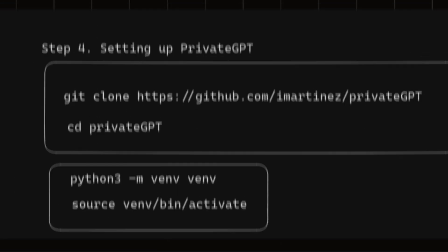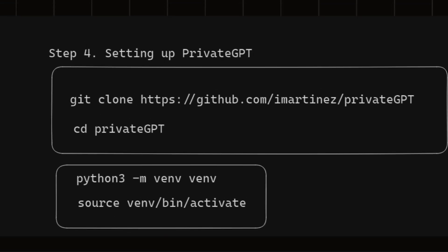Now it's time to set up your private GPT. First, you need to clone the private GPT repository in your system. I presume that you have already familiar with Git and GitHub. This command will clone your Git repository.